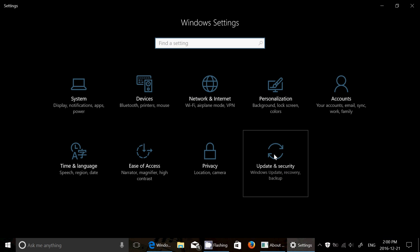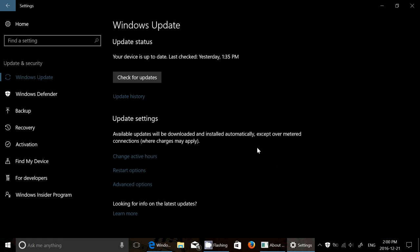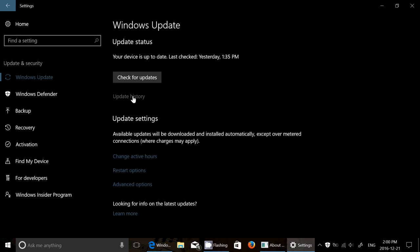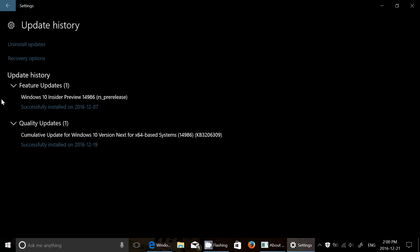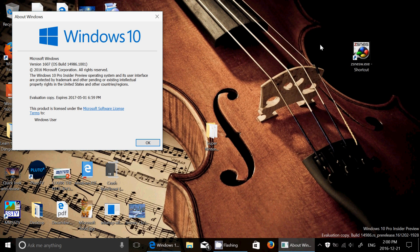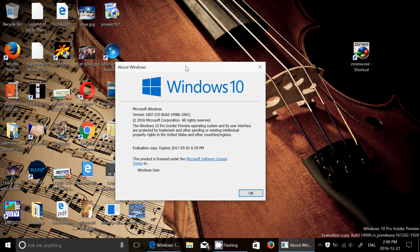There was a cumulative update for Windows 10 version 14986 that was KB3206309. It was issued as a stability update, meaning that there were a few little things they didn't want to leave the build with because people were complaining of some bugs.